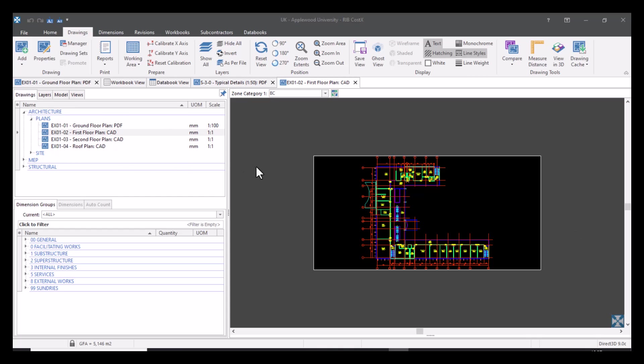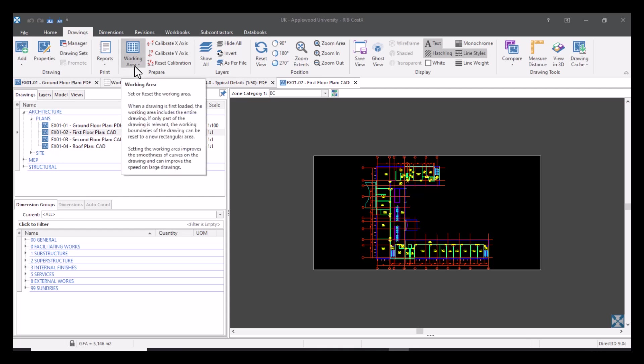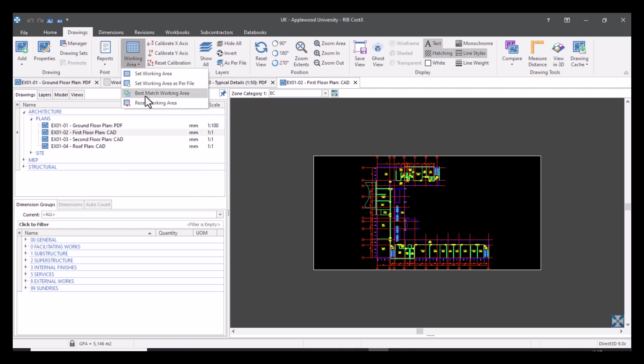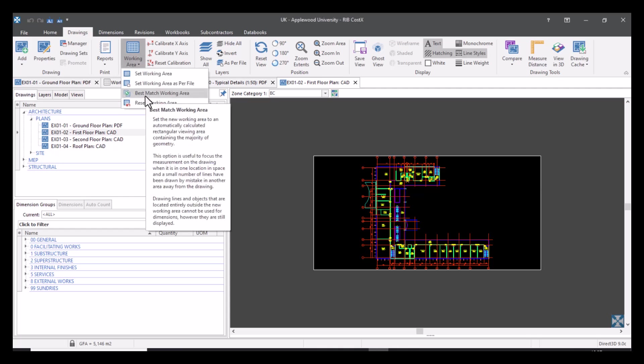So there is one last setting for CAD drawings. If I come to my working area drop down menu, you can see we've got best match working area. Unfortunately, I don't have an example of this. But if we read what it says in the hint, then we will understand what this tool actually does. This is for setting the new working area to an automatically calculated rectangular viewing area containing the majority of geometry. This option is useful to focus the measurement on the drawing when it is in one location in space and a small number of lines have been drawn by mistake in another area away from the drawing.